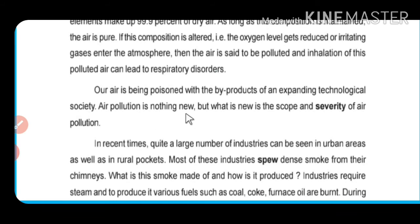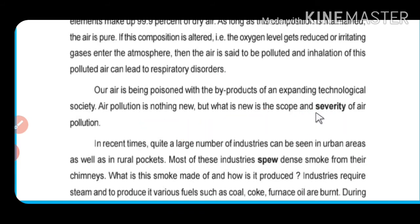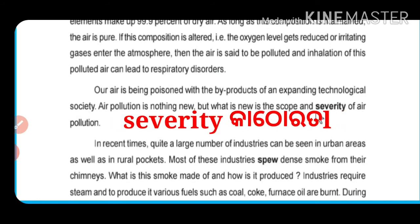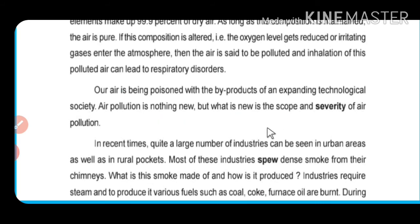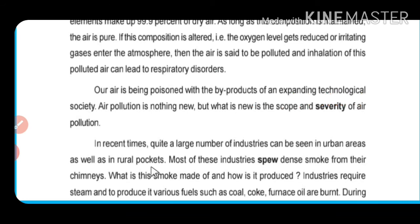Air pollution is nothing new — it's not a new concept. But what is new is the scope of air pollution. In recent times, quite a large number of industries can be seen in urban areas as well as rural pockets.